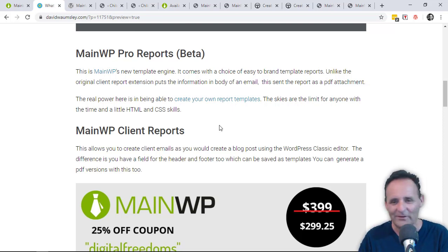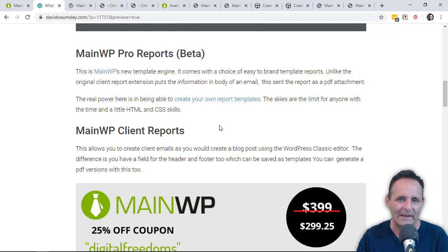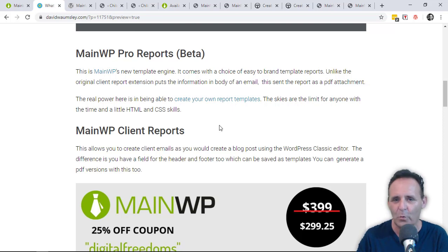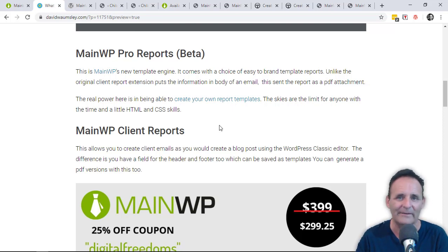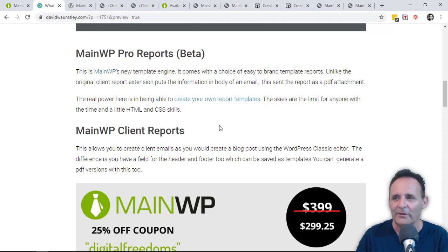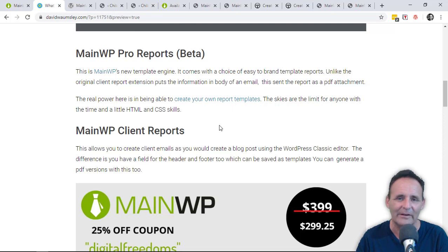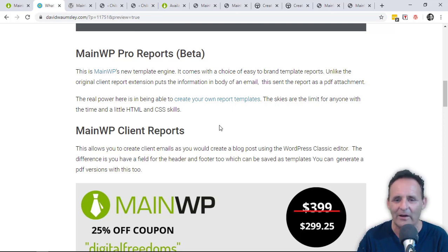But what it's not so great on is the styling and the layout, the presentation of it, because largely you're working with something similar to the classic editor in the back end of WordPress in order to create these. So you can add in some media like photos and you can turn your titles into headers and do some basic styling.